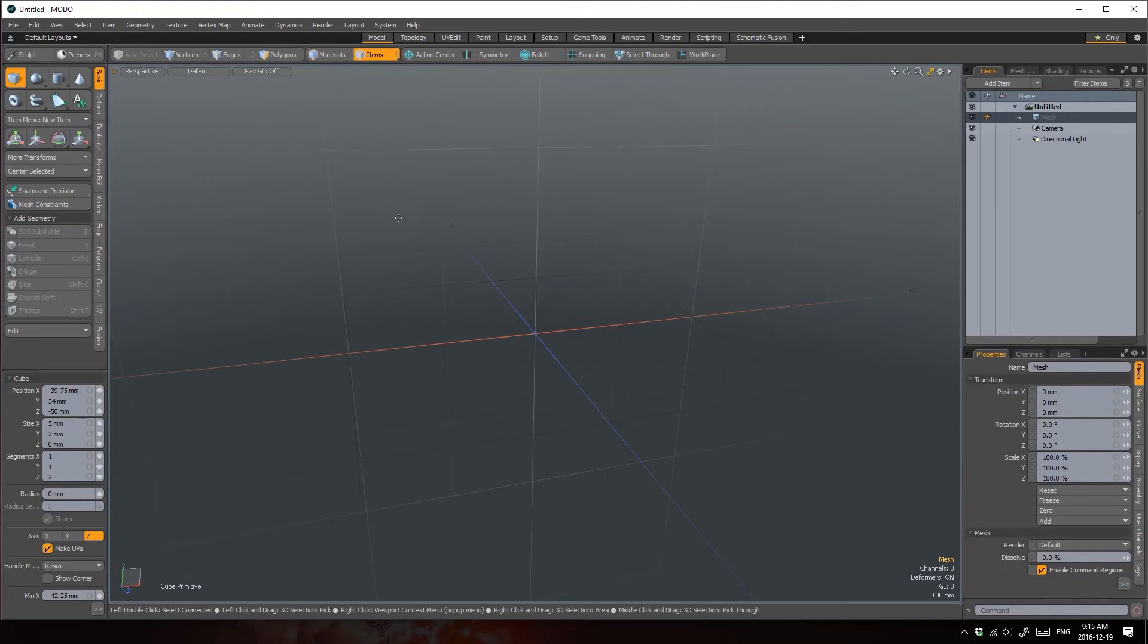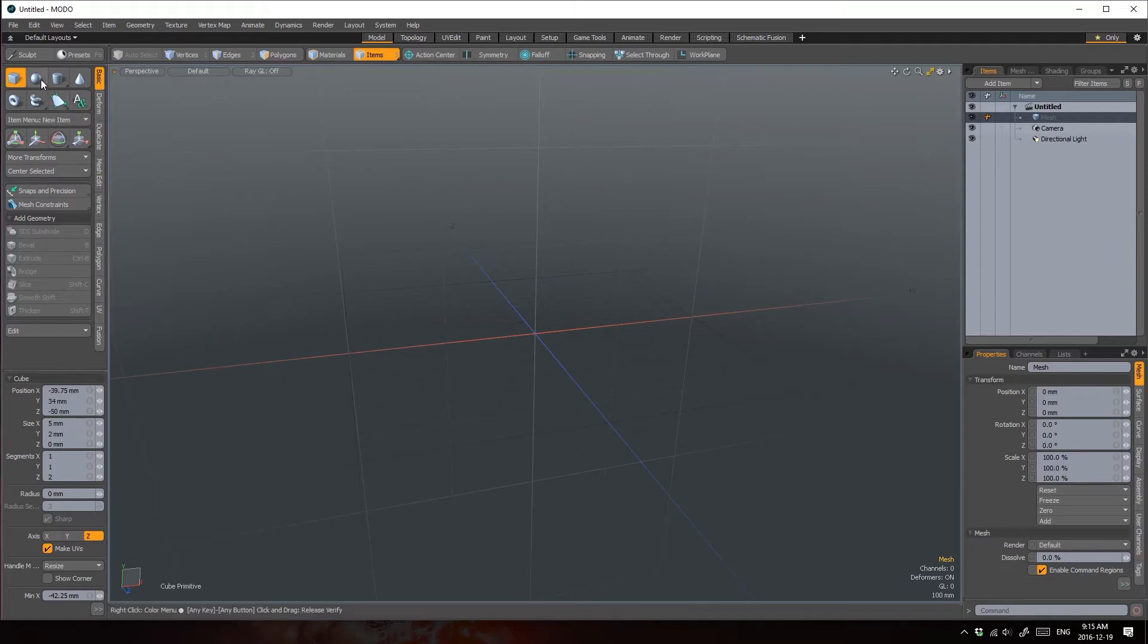These are Modo Modes, which allow you to select what you will edit on a component level. Component Level? What does that mean? Well, let me add a sphere to demonstrate.